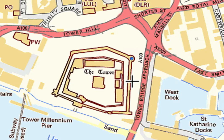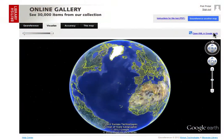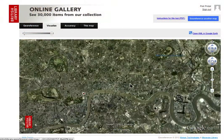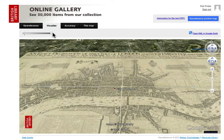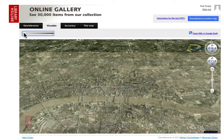The image can also appear on the correct location in Google Earth as a 3D picture overlaying the terrain.